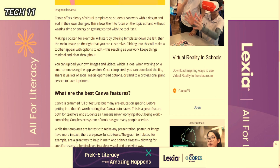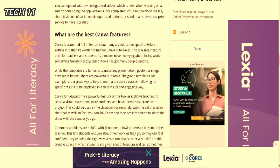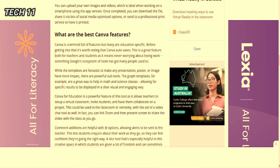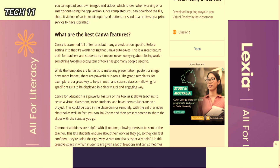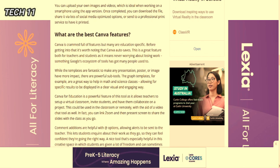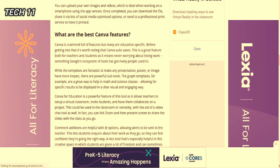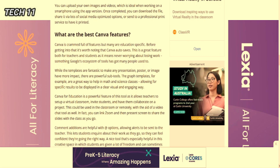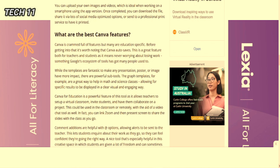So what are the best Canva features? Canva is full of features, but many are education specific. It's worth noting that Canva has auto-save, which is a great feature for both teachers and students as it means never worrying about losing work. Canva for education is a powerful feature of this tool, allowing teachers to set up a virtual classroom, invite students, and have them collaborate on projects.